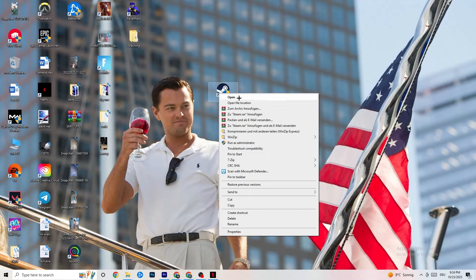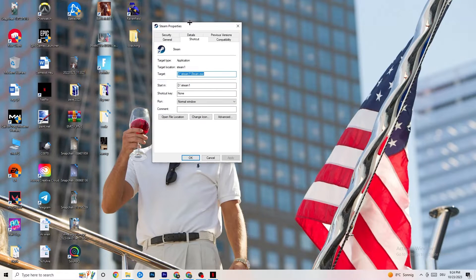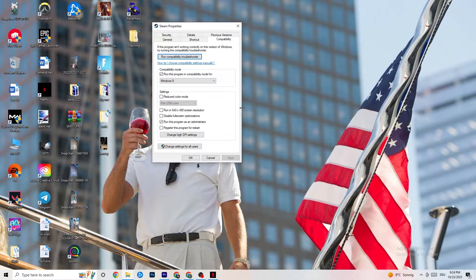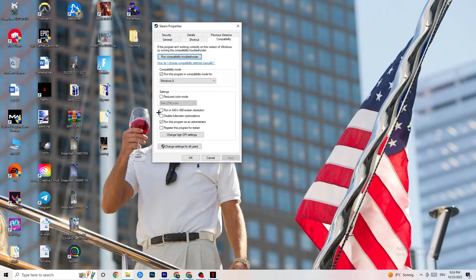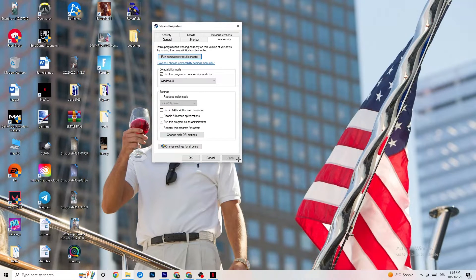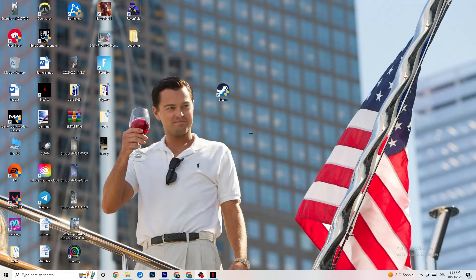If that doesn't fix it, right-click your launcher shortcut, go to Properties, and click the Compatibility tab. Copy these settings: enable 'Run this program in compatibility mode for' and select the latest version of Windows available. Disable 'Reduce color mode,' disable 'Run in 640 by 480 screen resolution,' disable 'Disable full-screen optimizations,' and enable 'Run this program as an administrator.' This will automatically start your launcher as administrator every time. Click Apply then OK.